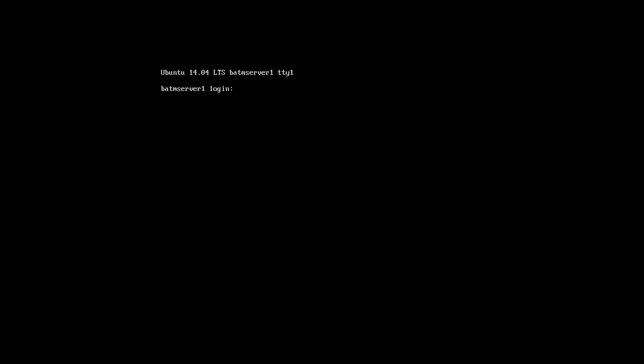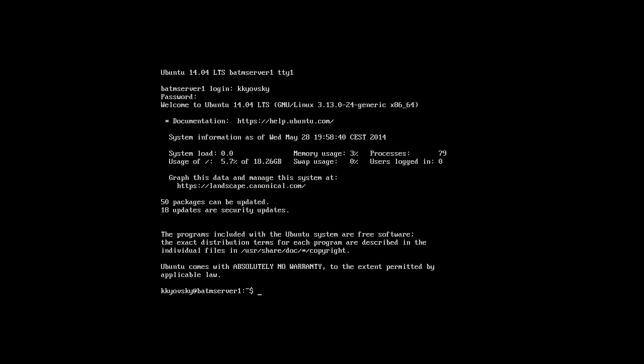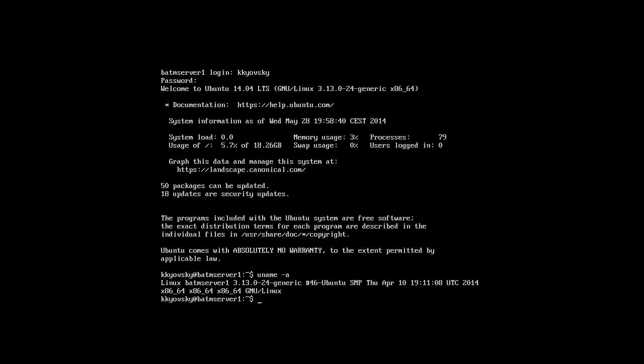So I'll try to log in with kkioski, password BATM. So now I'm logged in and this is the operation system configuration.